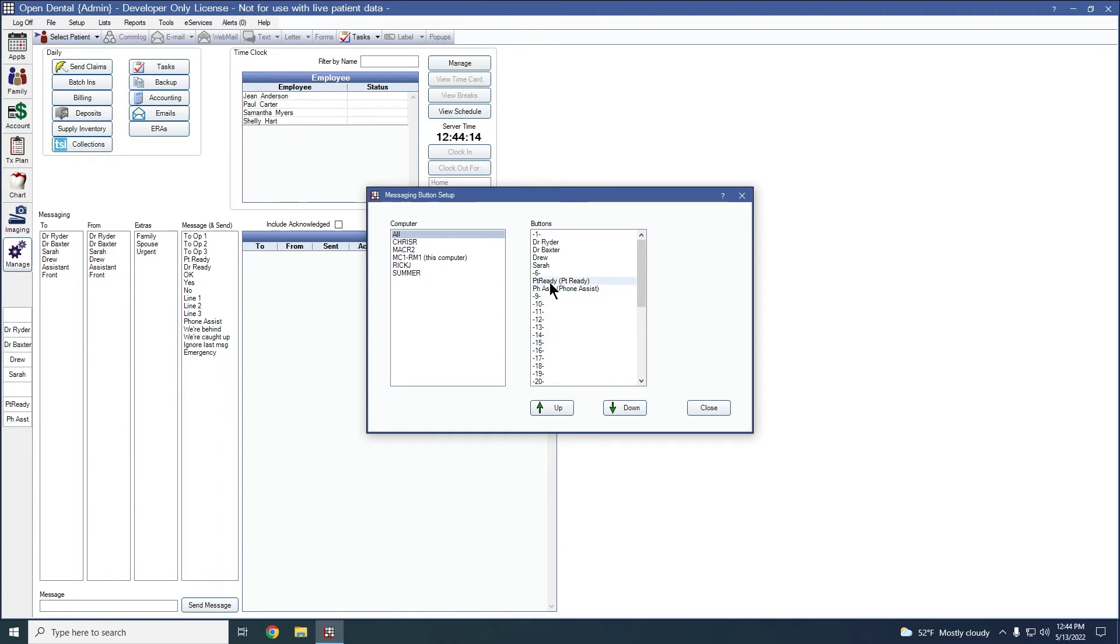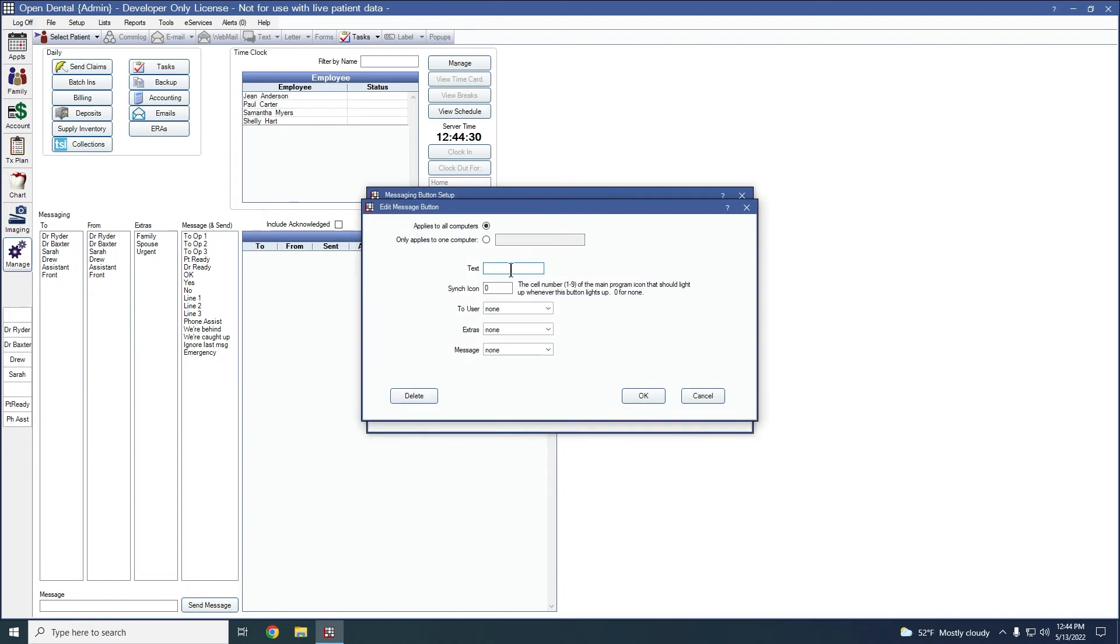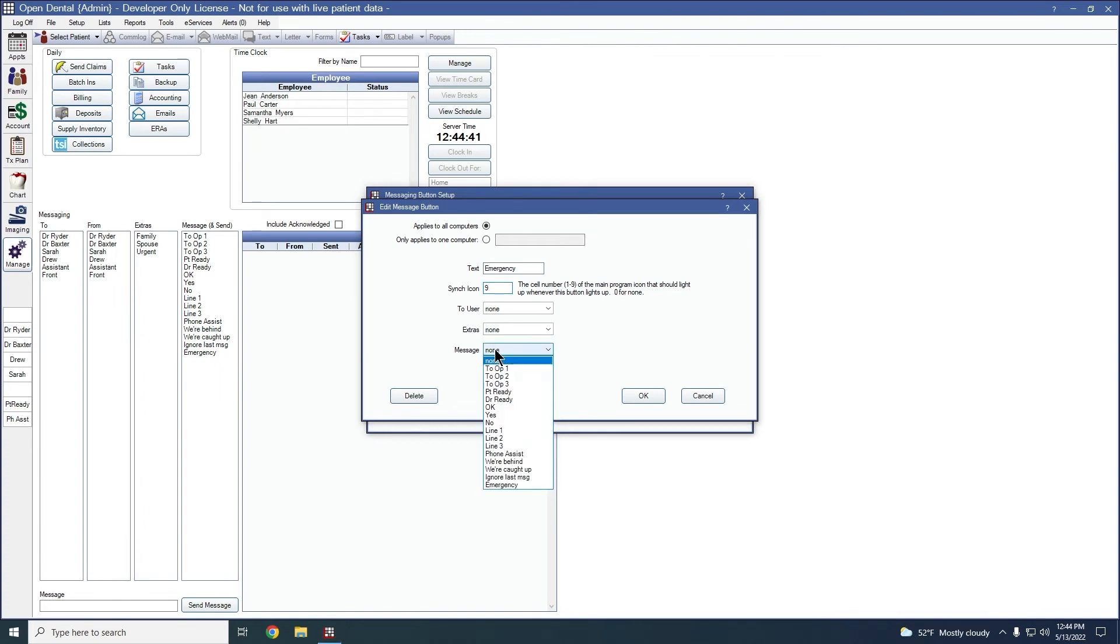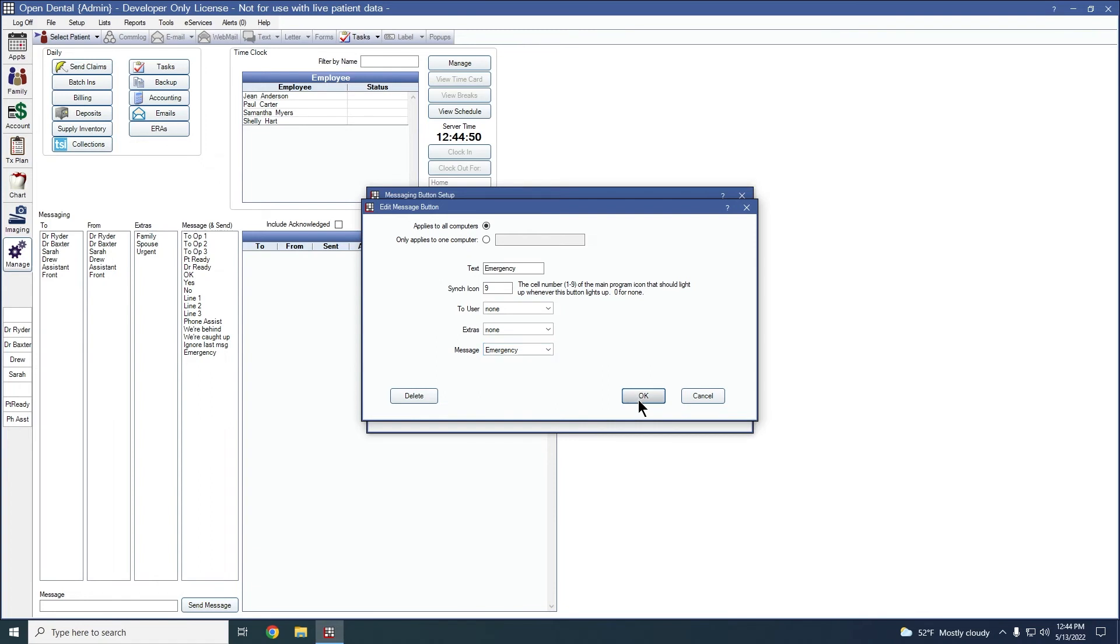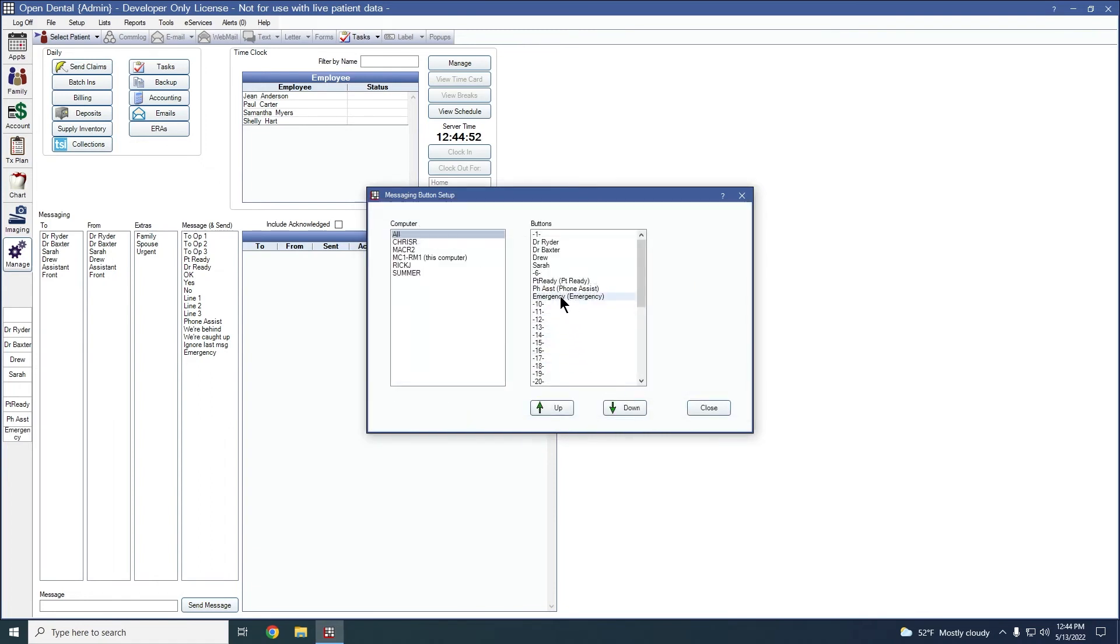You'll see that for the other buttons I have down below for Patient Ready and Phone Assist, those do have specific messages applied. And since I'm going to be adding an emergency option, I am going to assign the message for that on the number nine here. Again, when I double click on number nine, my text is going to be set to emergency. So let's add that. My sync icon is going to be number nine since it's the ninth button available. And the message that will be assigned will be the emergency message that I added earlier. Once that's completed, I'm going to again click OK, and you'll see emergency show up and in parentheses the message that's assigned with it.